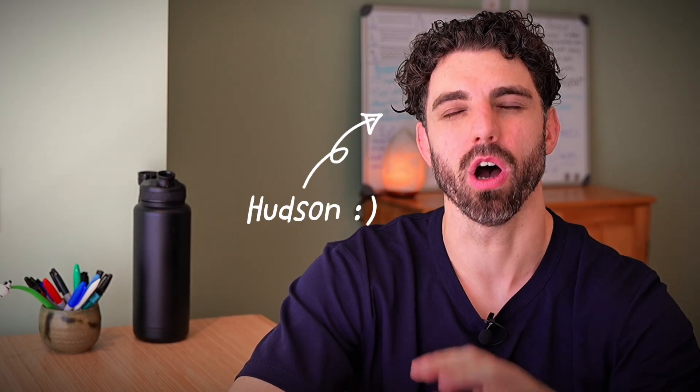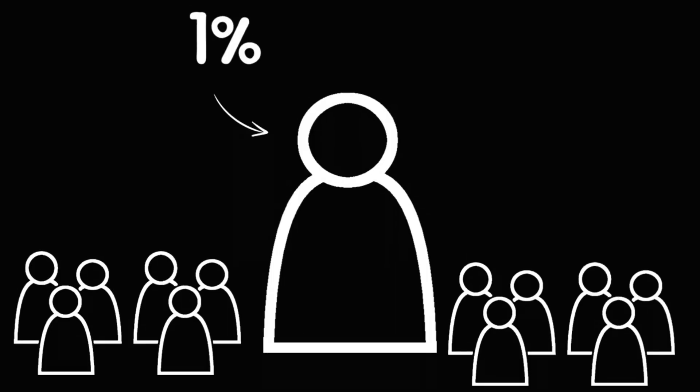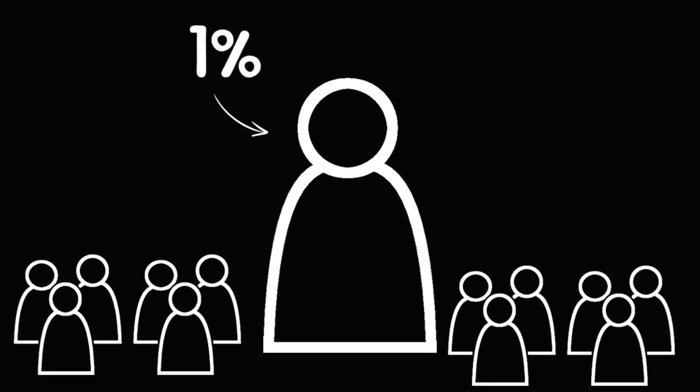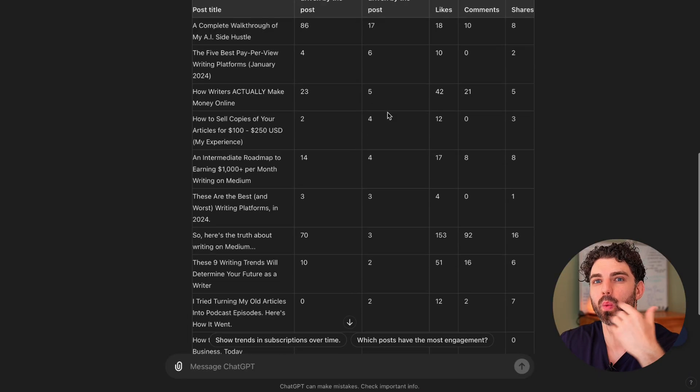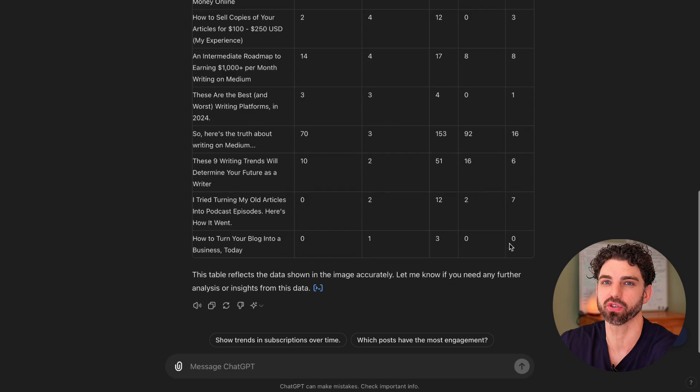There are a handful of habits that will automatically put you ahead of 99% of writers, and in this video I'm going to break down one I'm currently finding particularly valuable, plus how you can use ChatGPT to make the process very easy. Let's get into it.